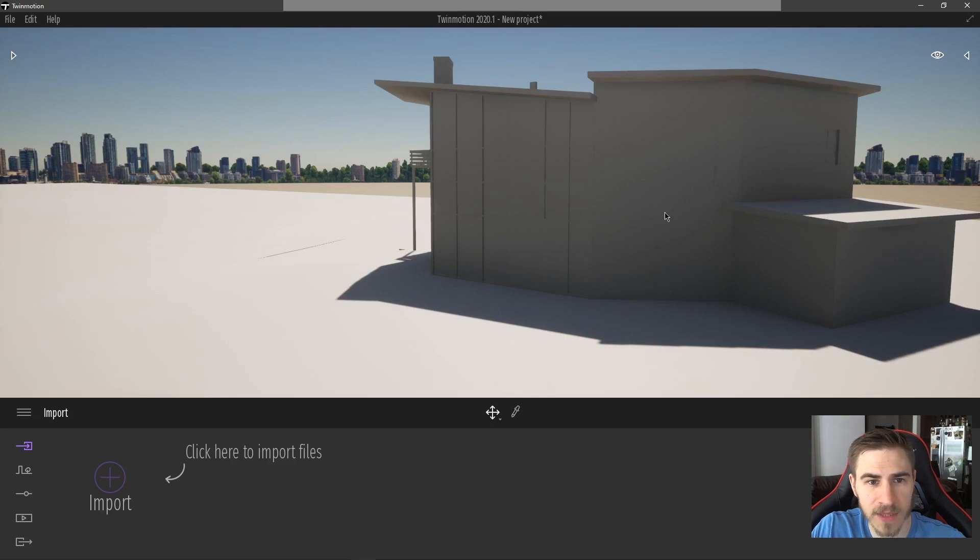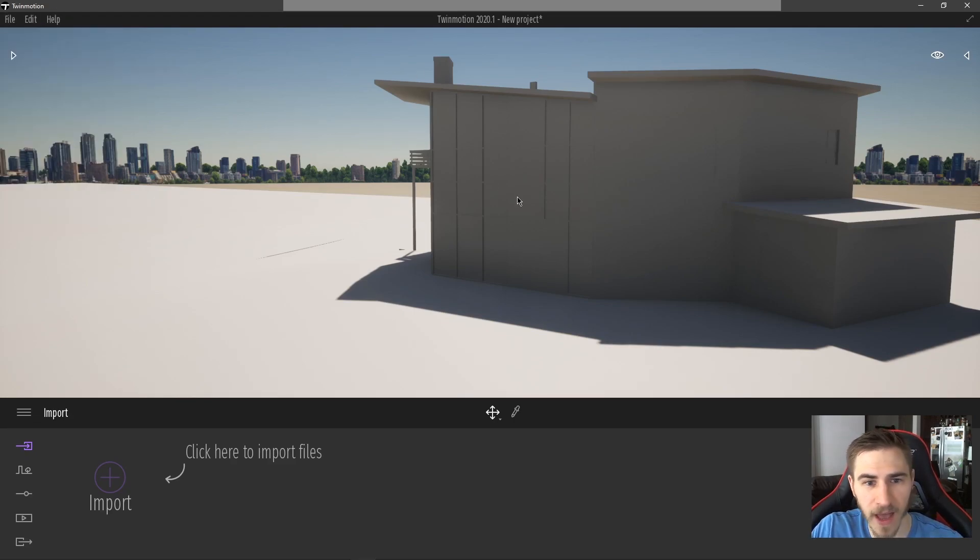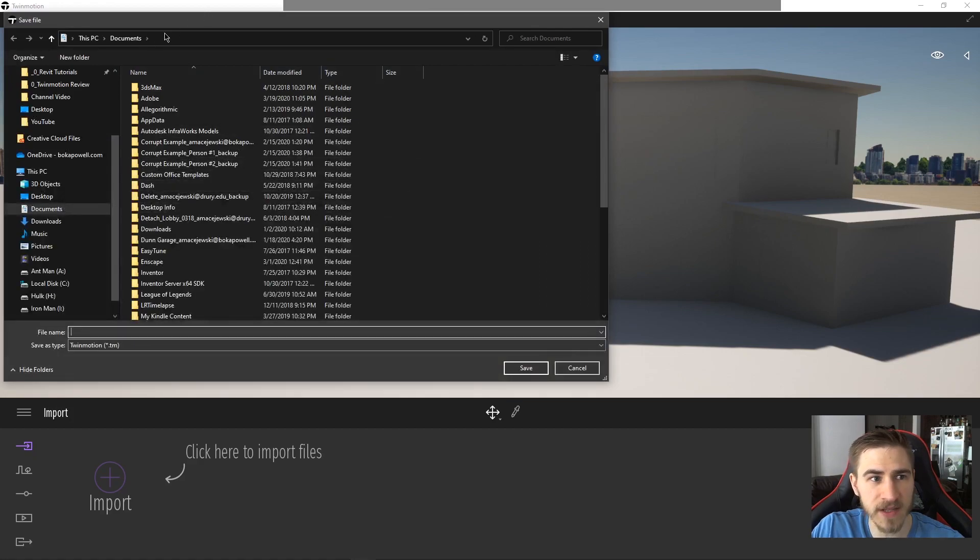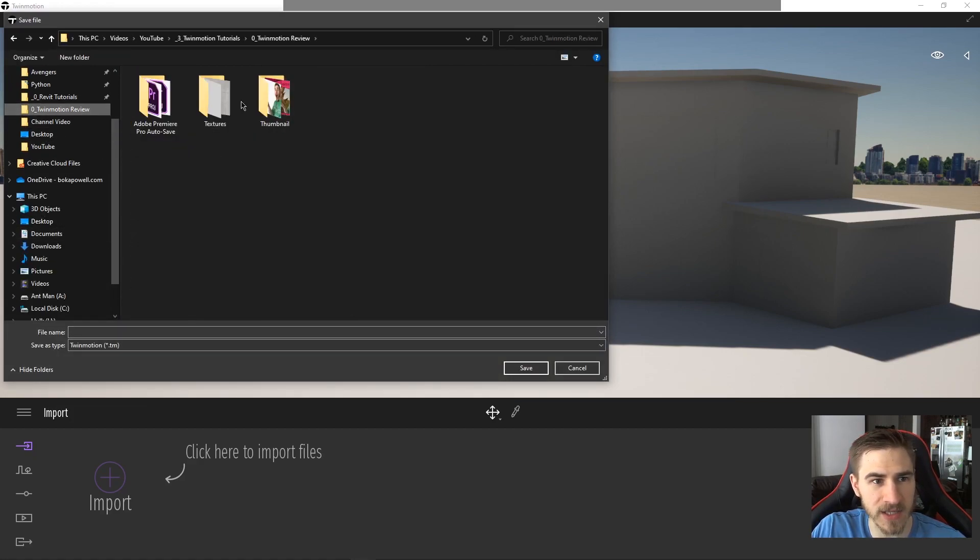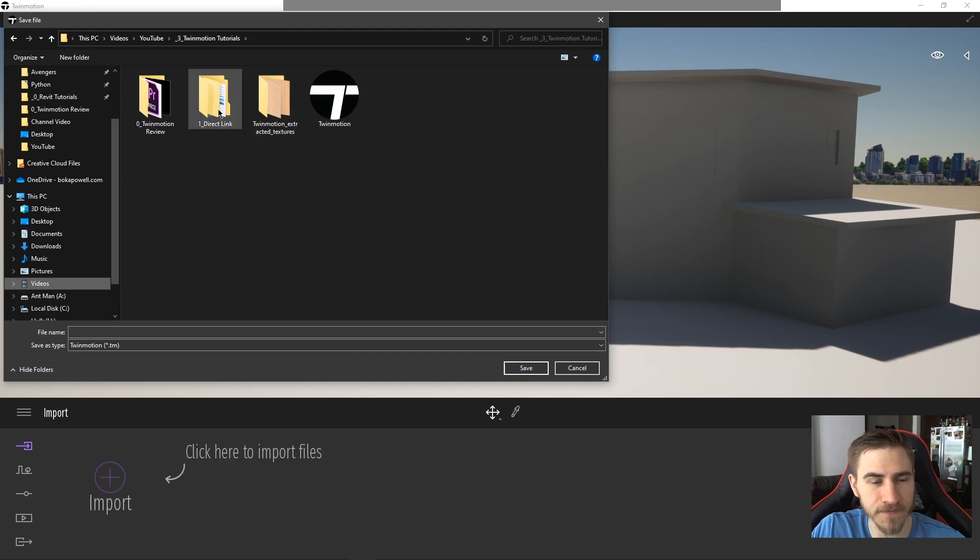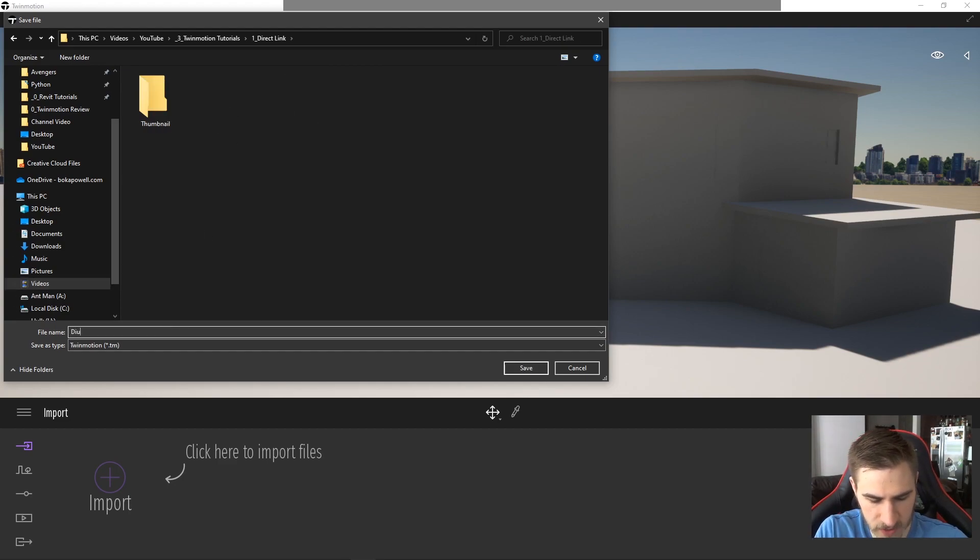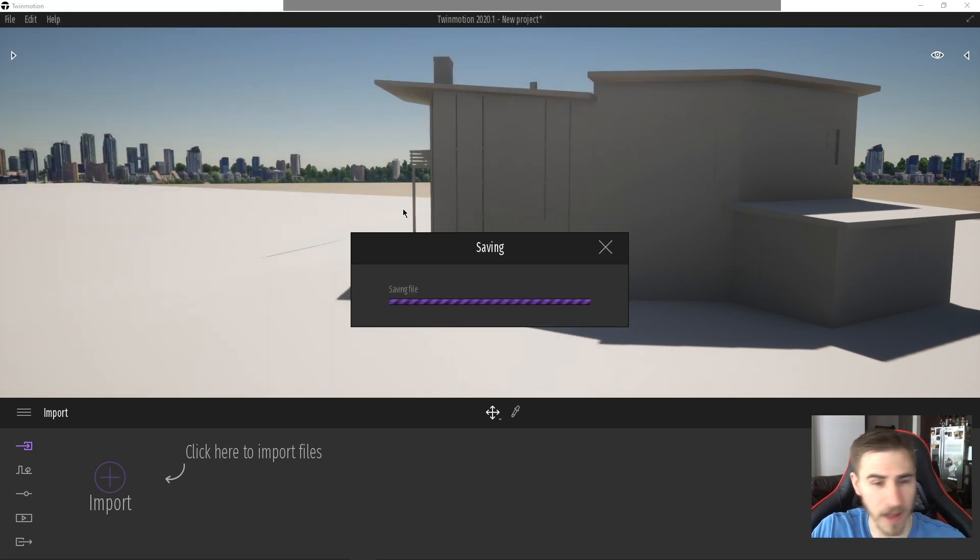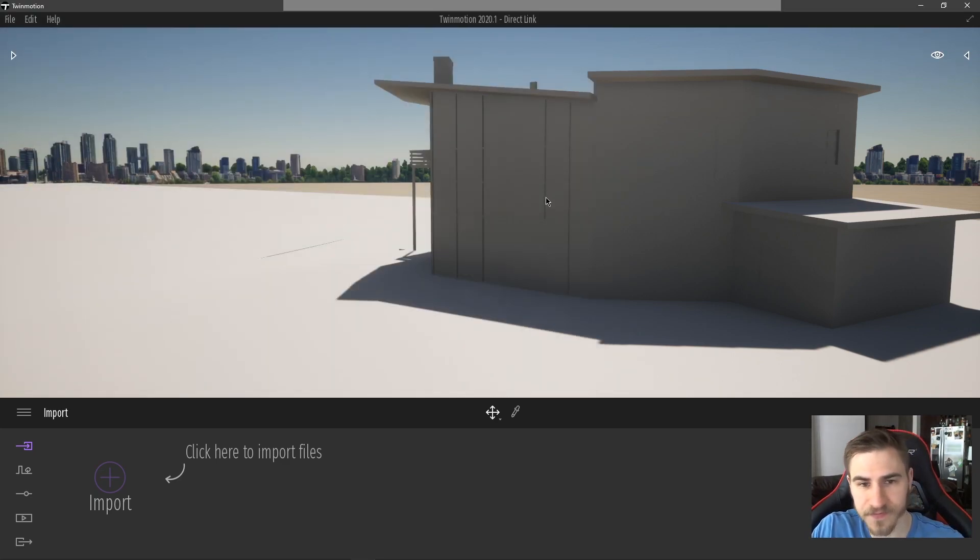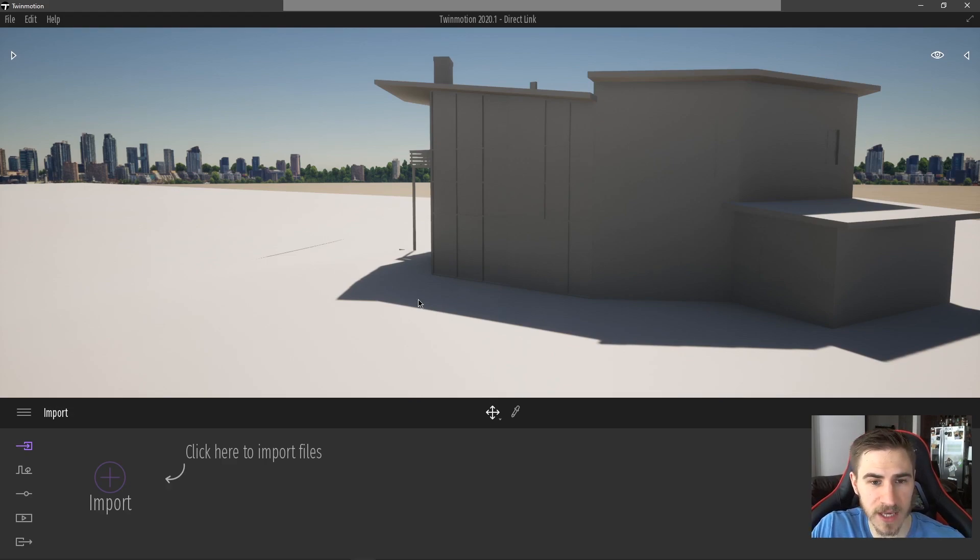So what I want to do now, just because it's a new project, I want to go to File and Save As, and this is going to be a brand new Twinmotion project. I'm actually going to save this in the video folder that I'm making. So let's go ahead and call this 'direct link'. So this is my project. It's saving. Perfect. Great. So at this point now, all I need to do is go back into Revit and start making my changes.